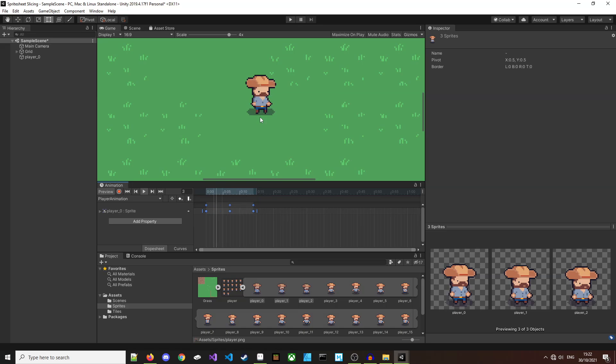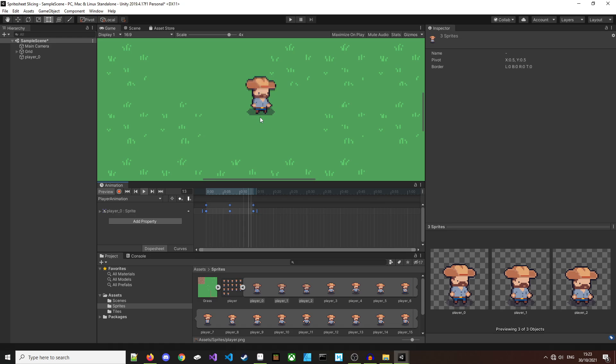Hello everyone and welcome to the channel. In this video we're going to learn how to slice a sprite in Unity. I'm guessing you already knew that or you wouldn't have clicked the video.